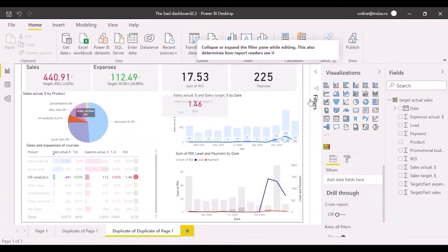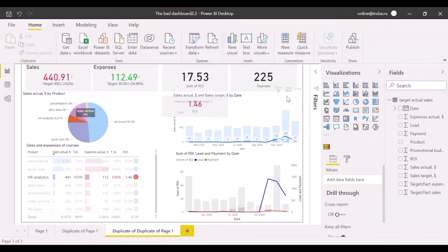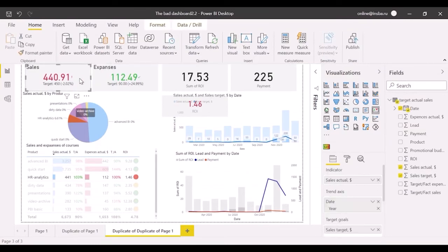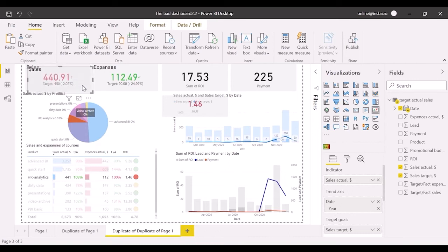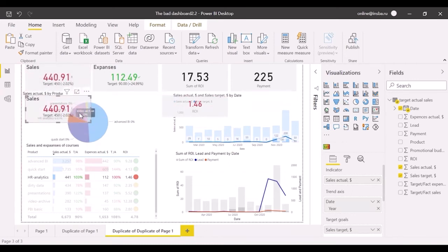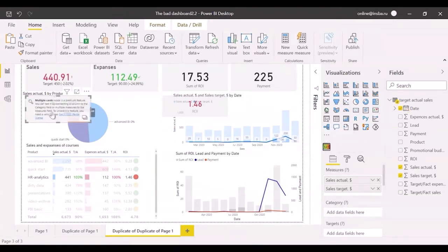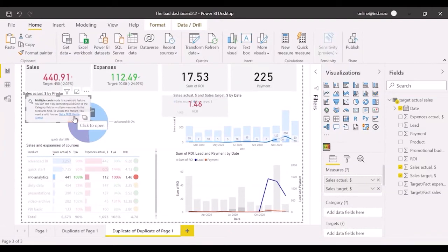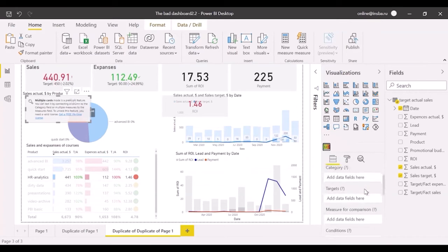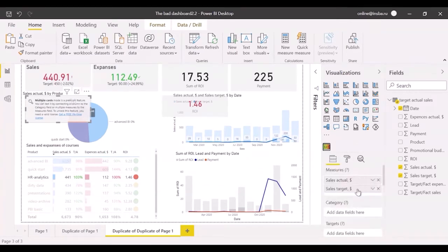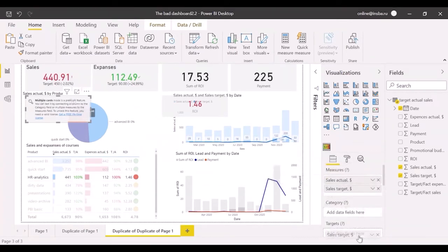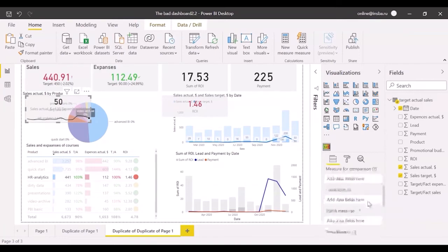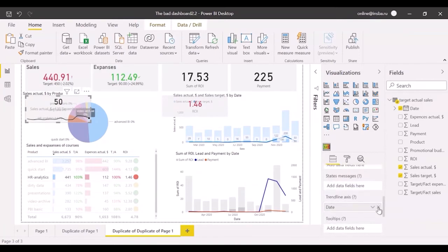Let's try transforming the card showing sales into a card with states and compare results. To do it, I copy and paste sales and change the card type. Drag and drop target sales to the target field. Also, delete trend line axis in order to show total values, not values by month.